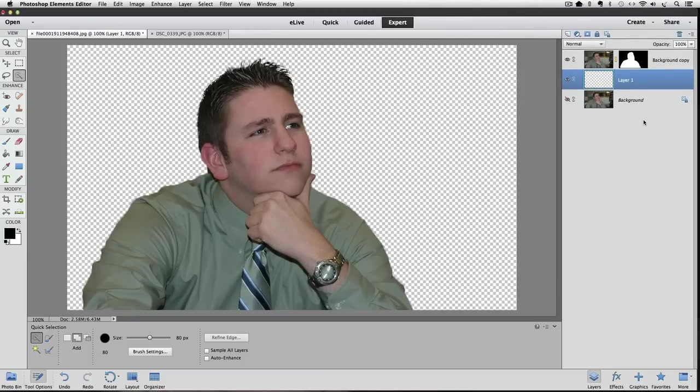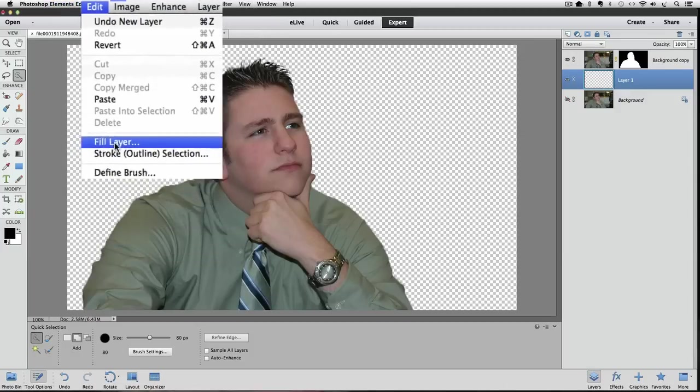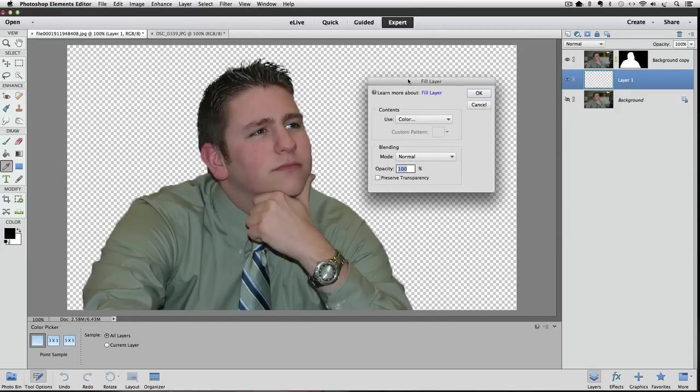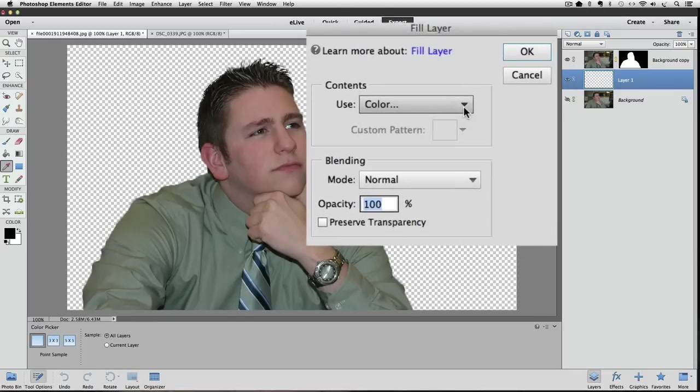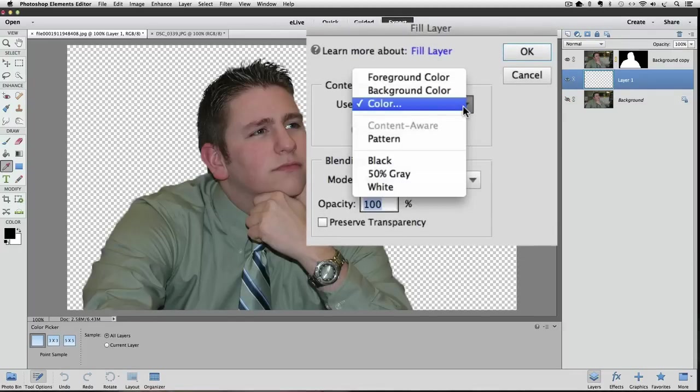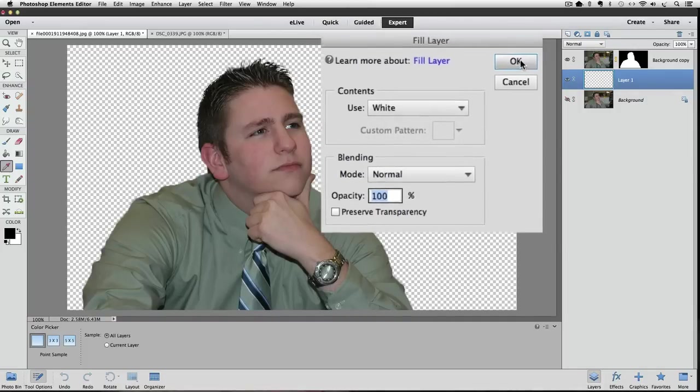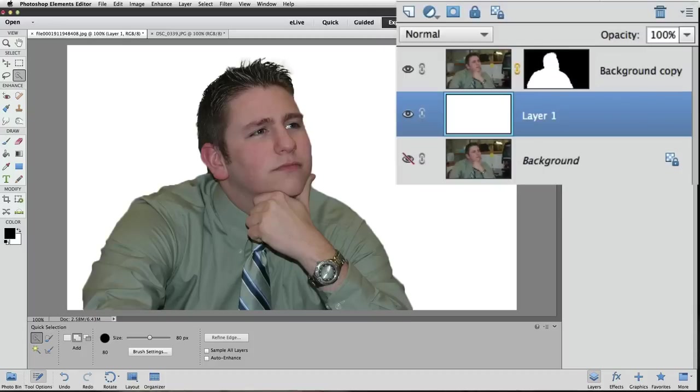Now we can go up to the Edit menu and choose Fill Layer because our new blank layer that we just added is active, so we want to fill it with something. That dialog box appears. From the Use field, if I click on that, we have these different choices that we can fill that layer with. Let's start down on the bottom and choose white, so we'll click white and then click OK. That new layer is filled with white, and it becomes our new background, basically.